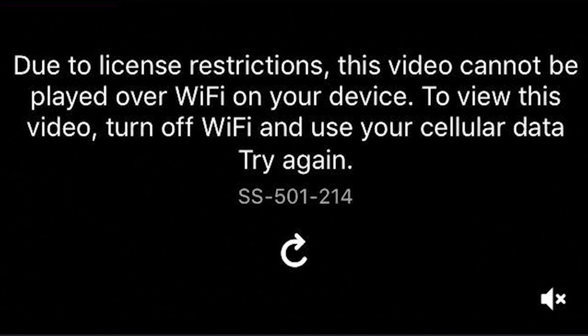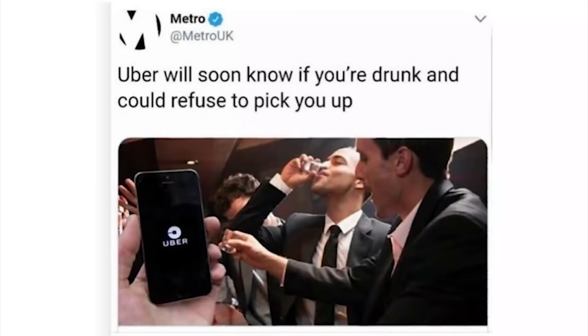'Due to license restrictions this video could not be played over Wi-Fi on your device. To view this video, turn off Wi-Fi and use your cellular data.' When you say license restrictions, wouldn't it be the same if you were on cellular? Stupid.